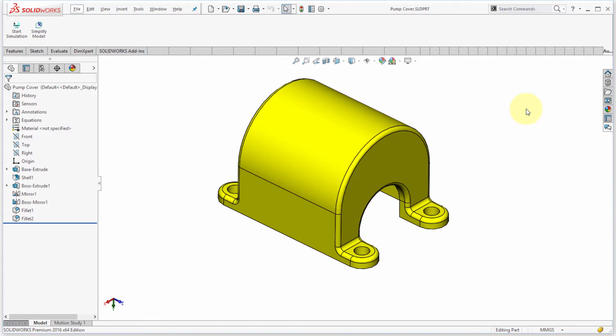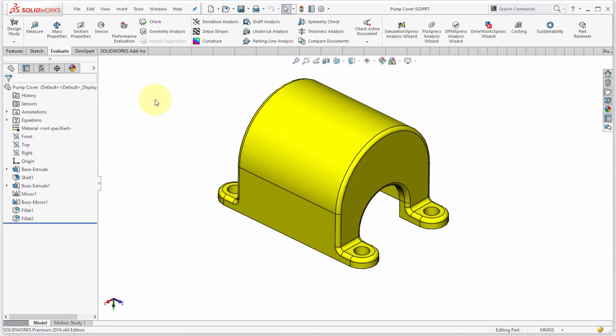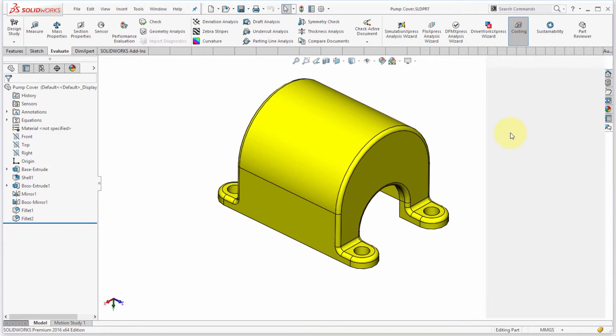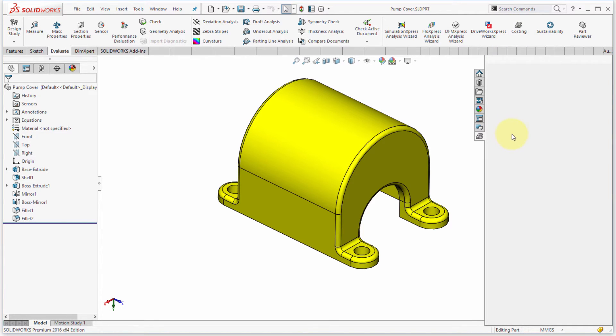What I'd like to do though, is before I start doing drawings, I want to see what this is going to cost to manufacture. So I'm going to go to the Evaluate tab here, and notice that there's actually quite a bit of tools in here. But one of the things I can launch is I can launch Costing. So I'm going to click Costing to launch it.